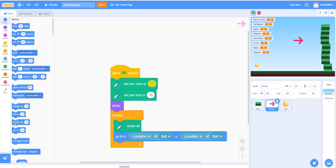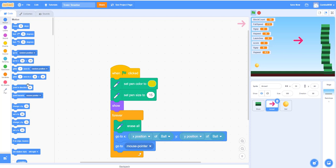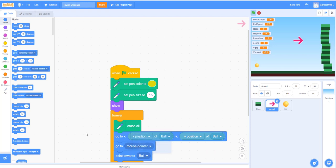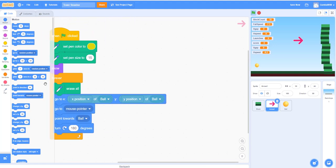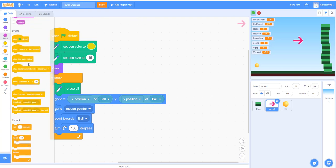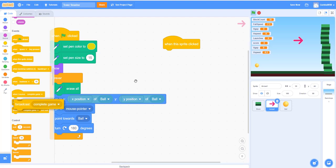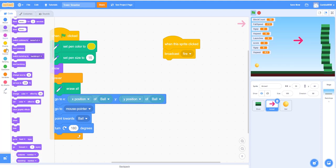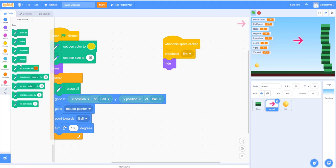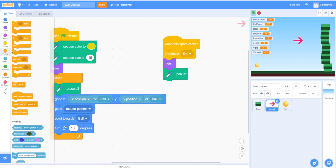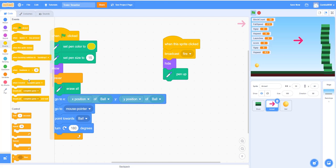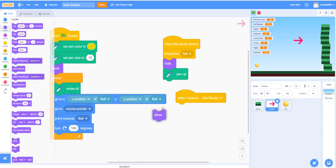Point towards the ball. Turn a full 180 degrees. And then when this sprite is clicked, it will broadcast 'fire'—new broadcast message. It will hide, pen up. And then when I receive 'get ready,' show and pen down.